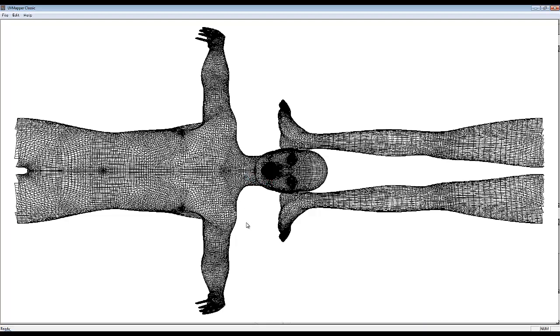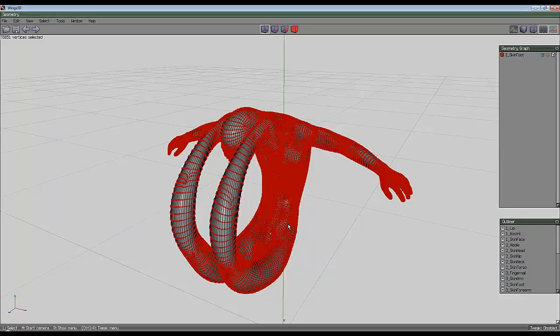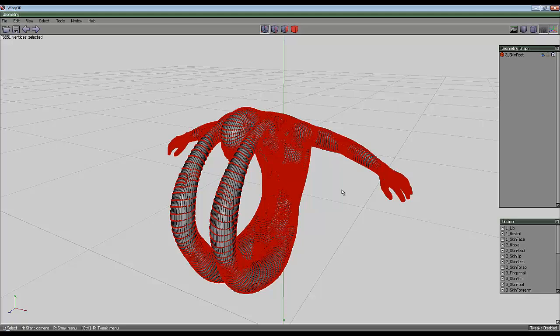And then having done that, you're good to go and render the image in whatever rendering software you fancy using. You've got your object and you've got your UV map, so you're sorted.